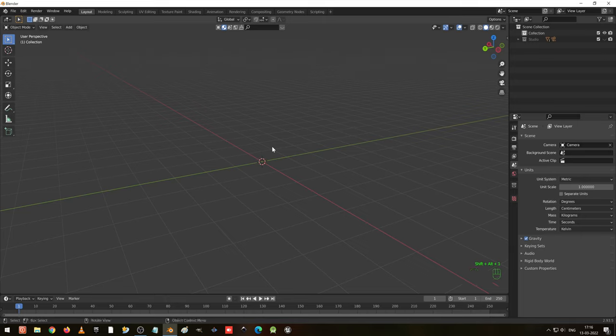Hi everybody, welcome to John Creator. Today we are going to model a tennis ball. If you are very new to this channel, subscribe and if you like the video, share it with your friends. If you are very new to modeling, see my older videos for beginners.